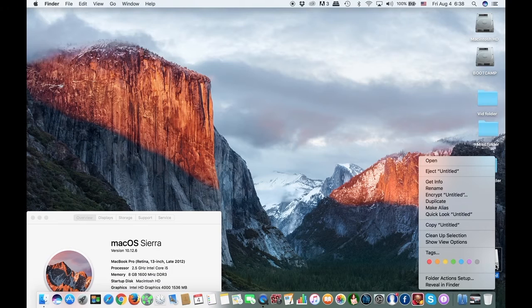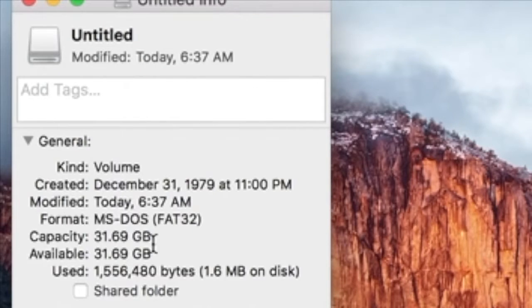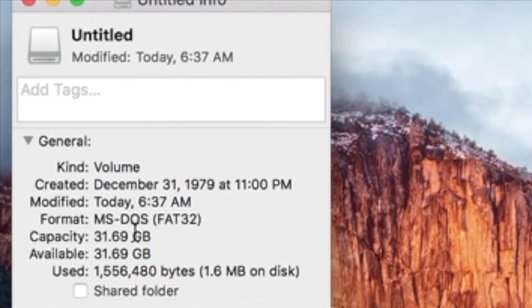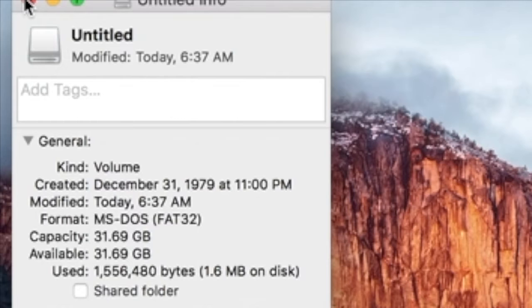Just to make sure, right click on the pin drive's info to check and confirm that the 32GB pin drive was successfully formatted in MS-DOS FAT32.